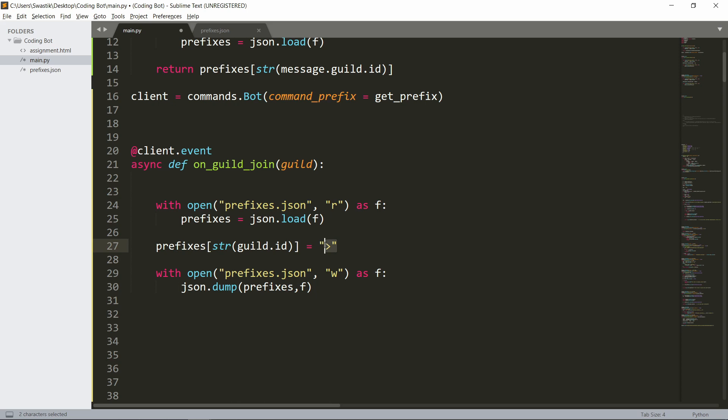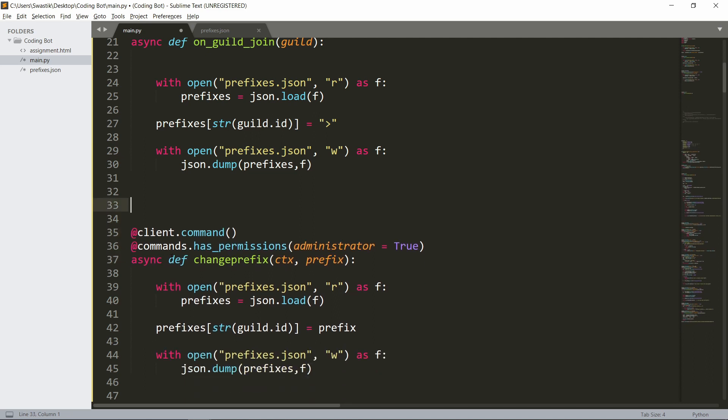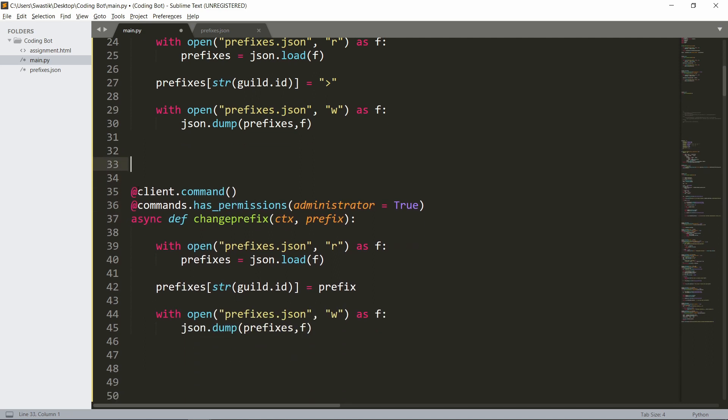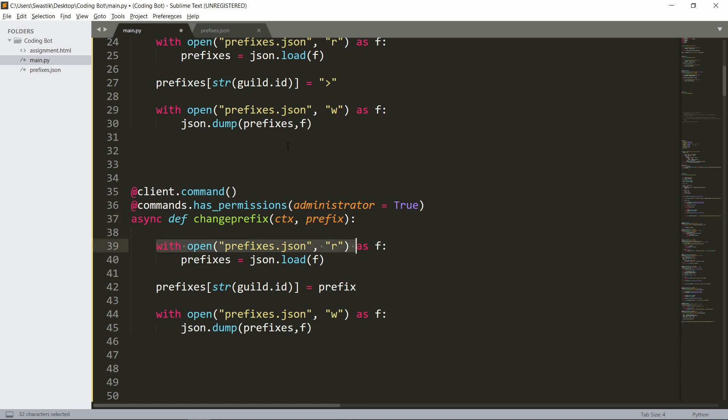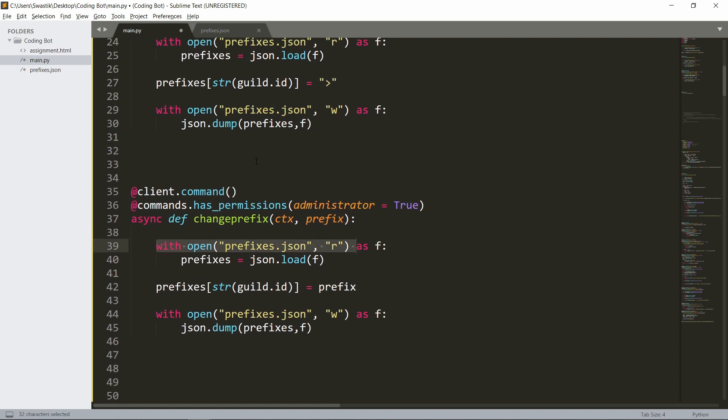Now I also have the change_prefix command already written down. It's @client.command, and I made it so that only administrators can change the prefix. It's async def change_prefix(ctx, prefix). We'll open the file—it's again the same. We'll open the file, then we'll set it to whatever the change_prefix is, and then we will dump it again.